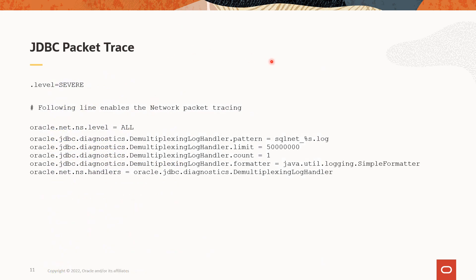To enable the packet trace, we need to follow the three steps that we discussed earlier. One is using ojdbc underscore g dot jar file. That's number one step. The two is enable the logging switch by system property or through API calls. And step three is need to pass the logging properties either by system property or through API calls.